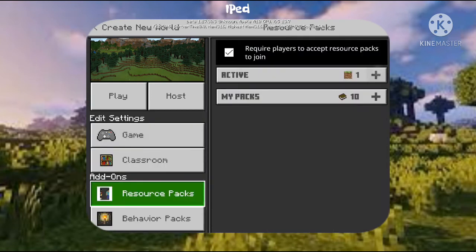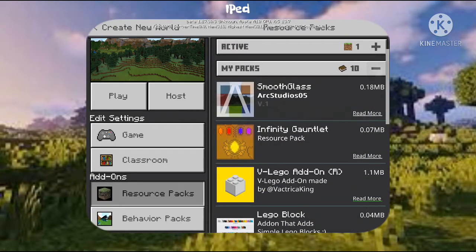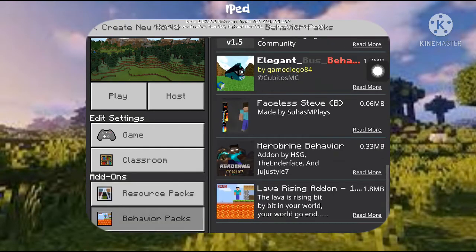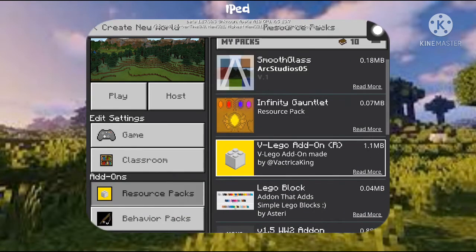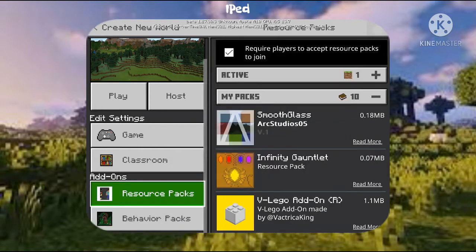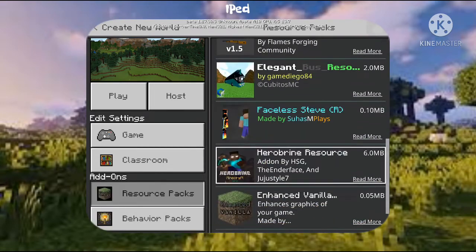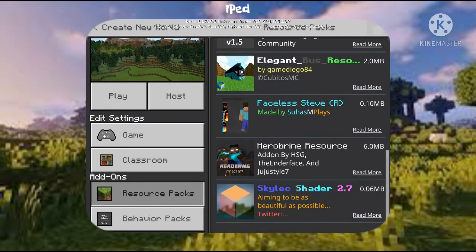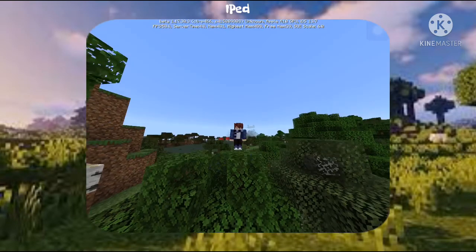Go to the section called 'Add-ons' and then go to 'Resource Packs.' It seems my shader didn't download correctly right now — if that happens to you, just go back and re-download the mod. It's not very likely to happen, but just in case. I'll use a shader I already have installed.